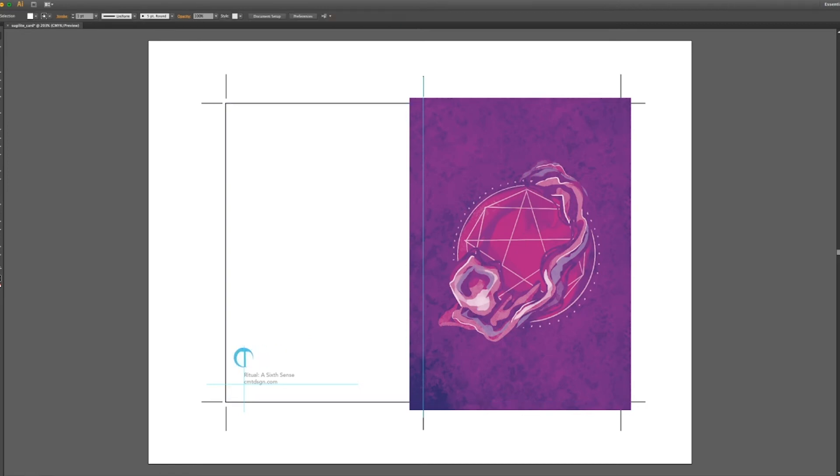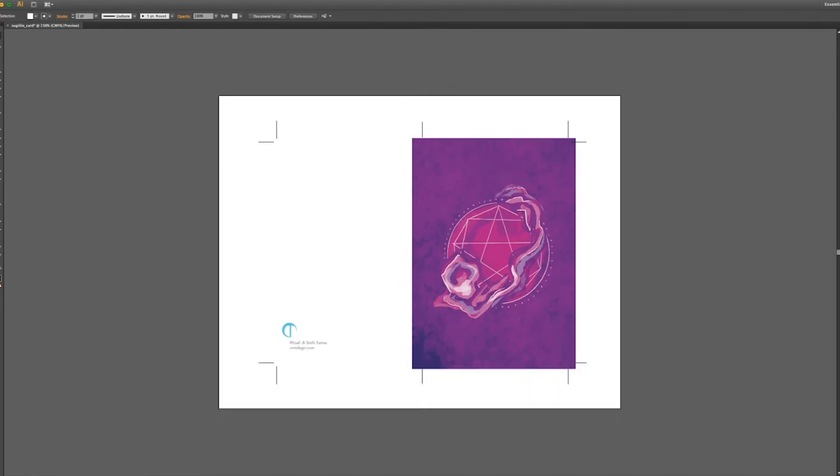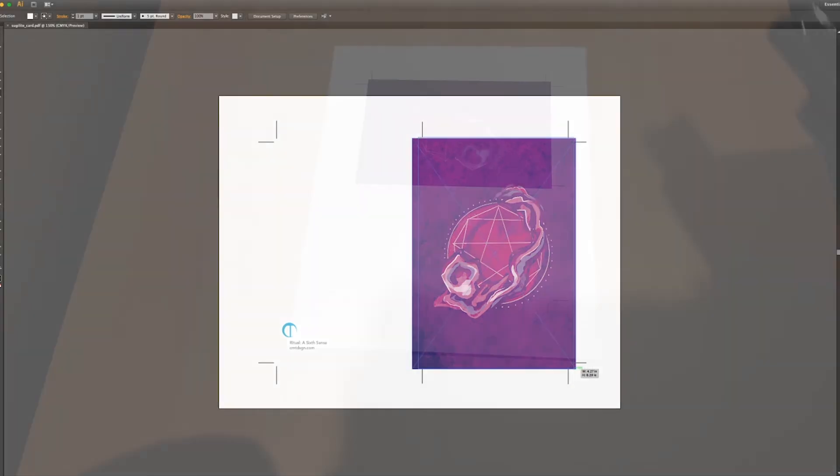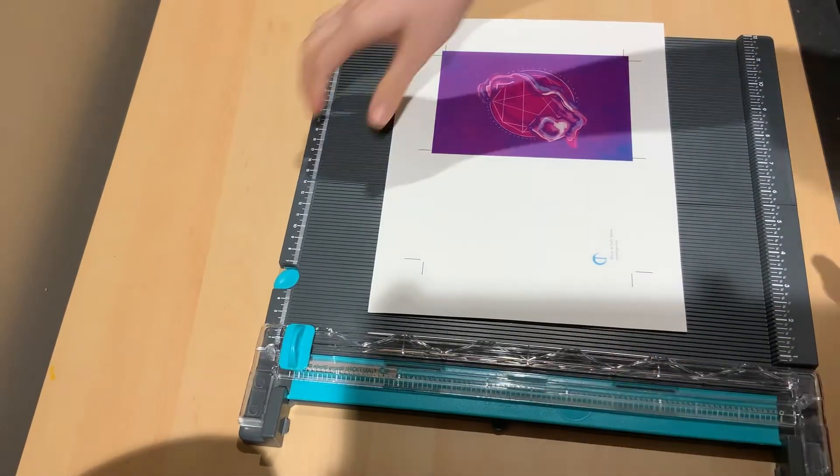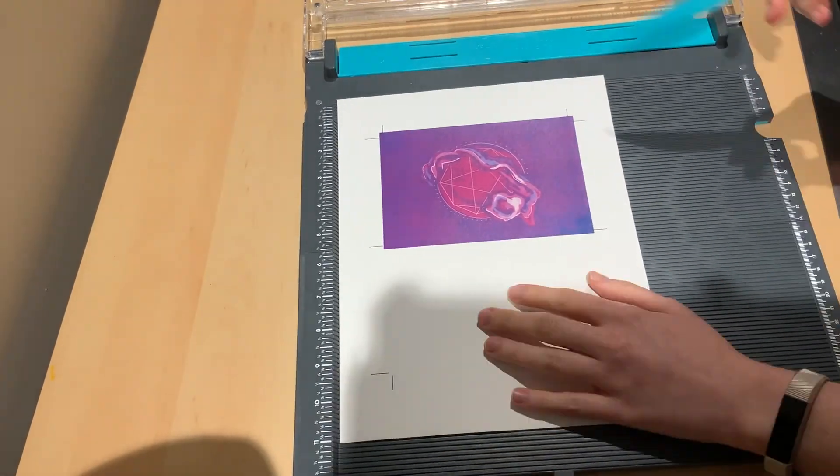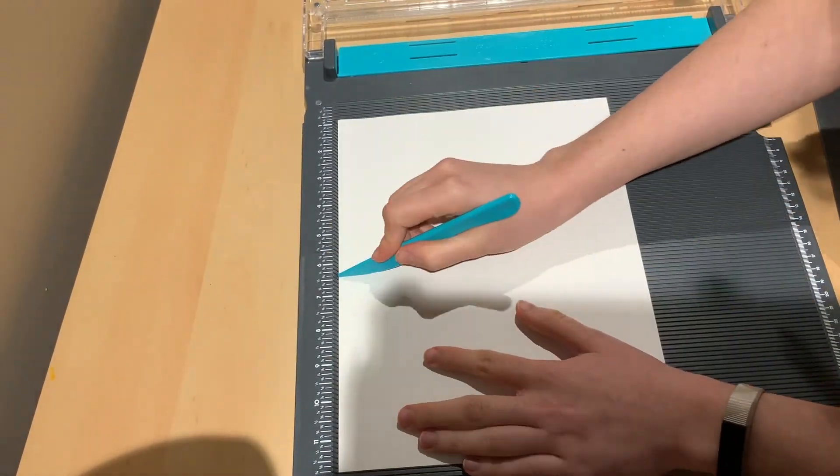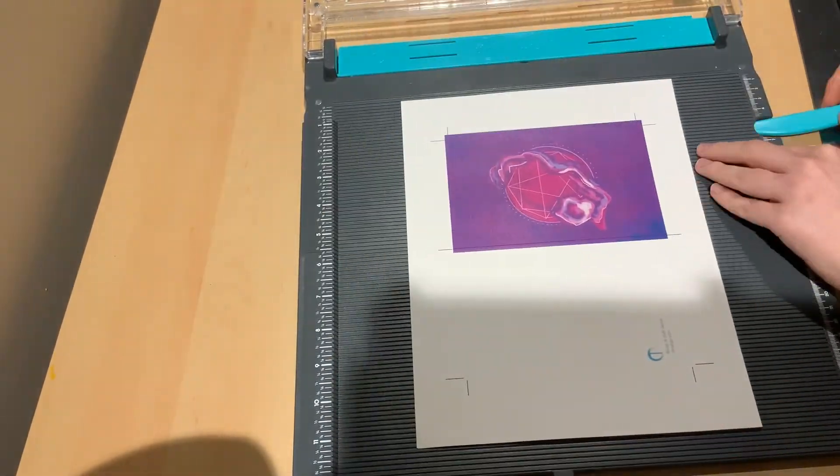And now we were ready to save it and send to print. I printed out my card on cardstock paper and scored it using my scoring tool. This just helped with overall folding it, because we want to make sure that the fold line is seamless and clean—no wrinkles, no awkward folds, just a clean fold line.